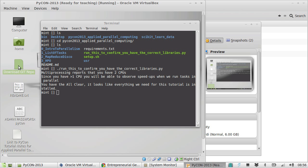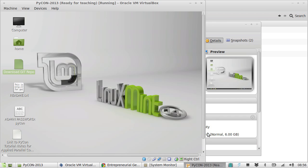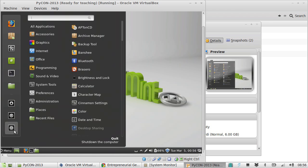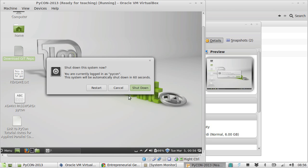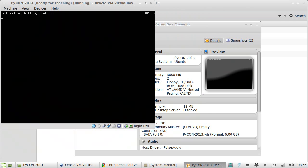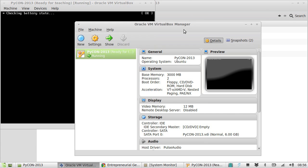So we've finished download git repo and we've run this to confirm that you have the correct libraries.py. Everything looks clean and fantastic. So I'm going to quit out of this VirtualBox. This will close down and then we go back here.